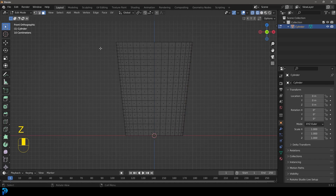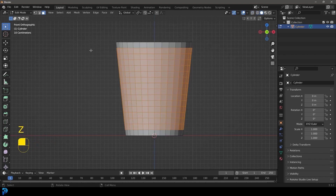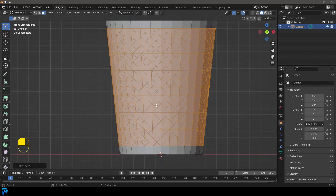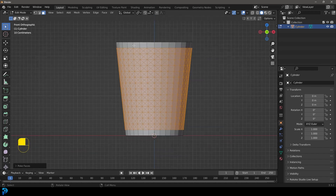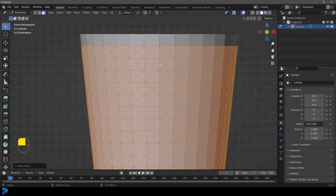Go to face select, switch to wireframe, and select all of these faces. Press F3 on the keyboard, search for 'poke', and select Poke Faces. Now it's done this for us, but we still have all of our old edges running 90 degrees from each other, and we want to get rid of those.